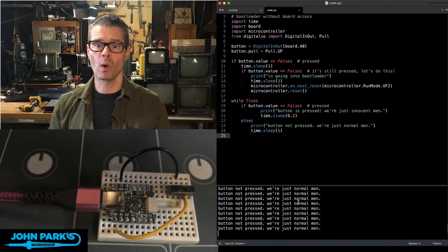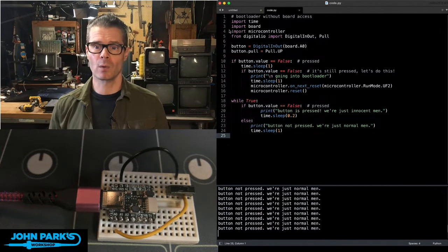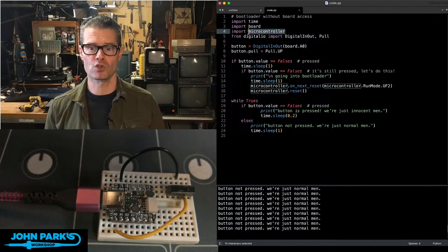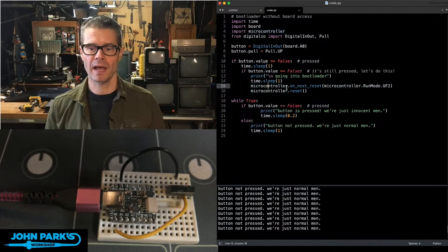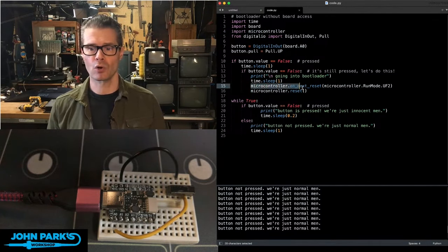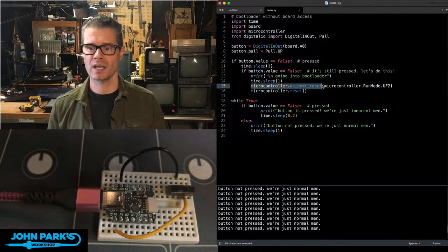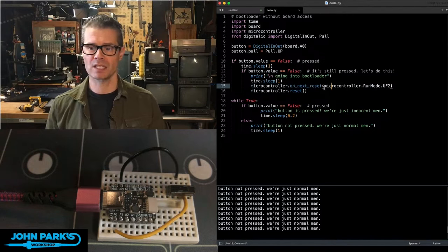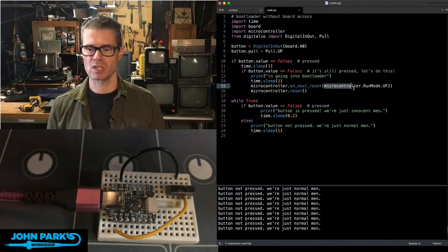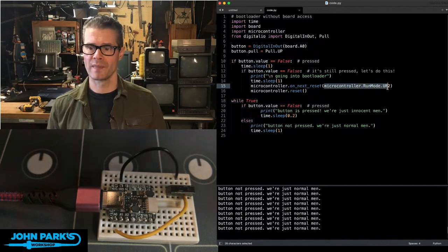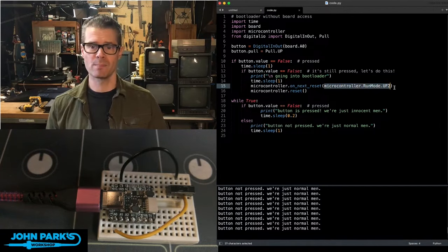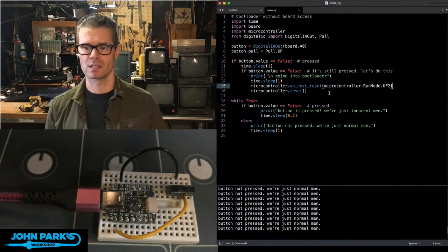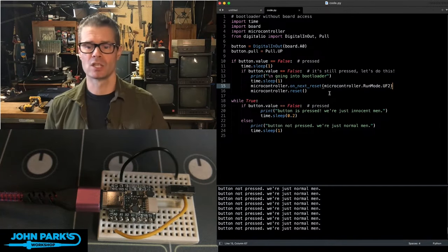What you can see I've got going on is I'm importing microcontroller, and that means that I will have access to a couple of commands here that I need. Microcontroller on next reset, and you can tell it to do something. In this case, microcontroller run mode UF2, and that is the bootloader mode that we want to get it into.